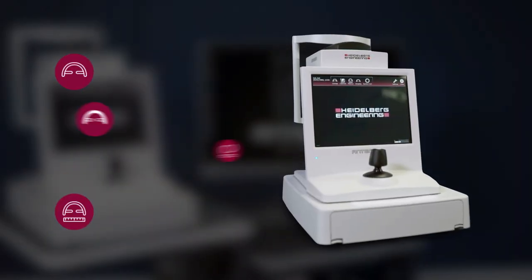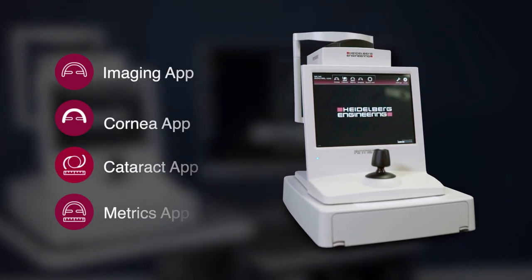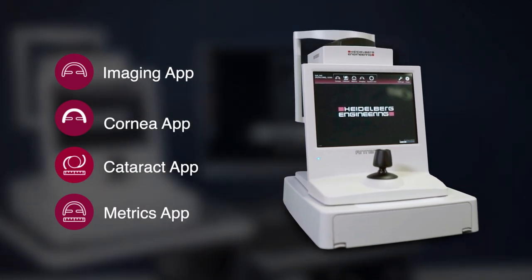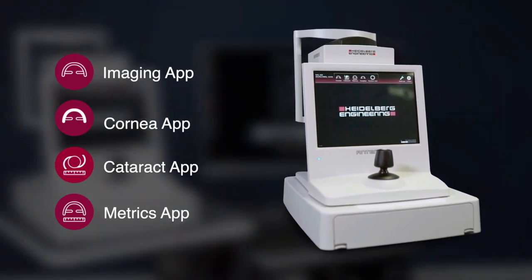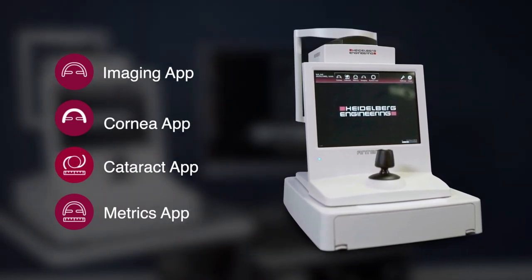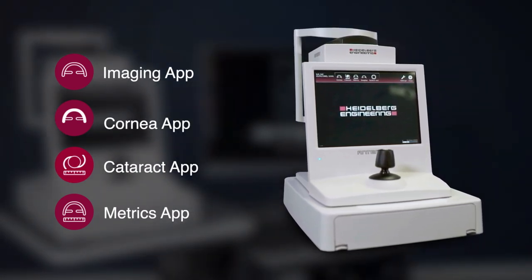Every Anterion comes with the imaging app. You can add additional functionality with the cornea, the cataract, or the metrics apps.